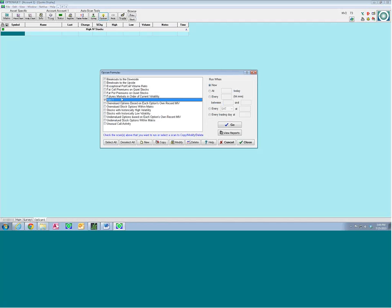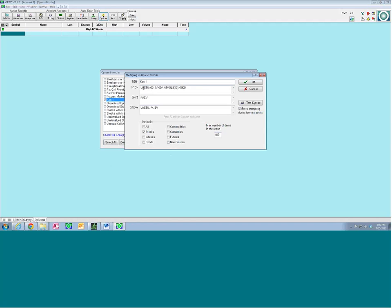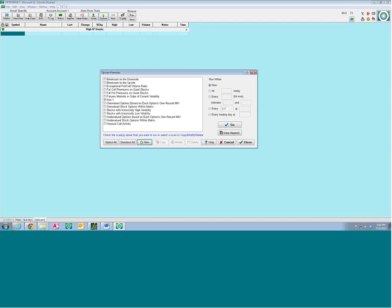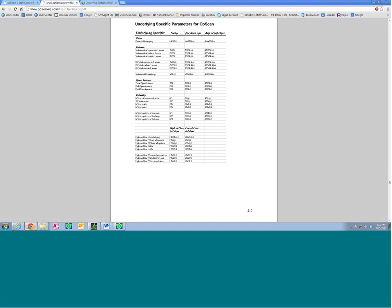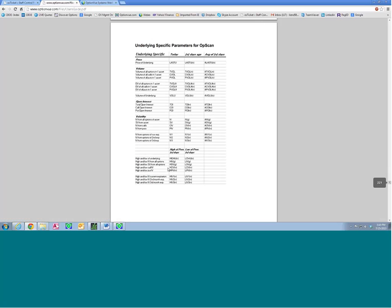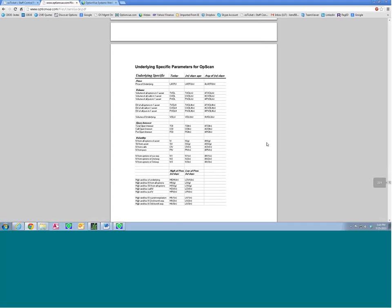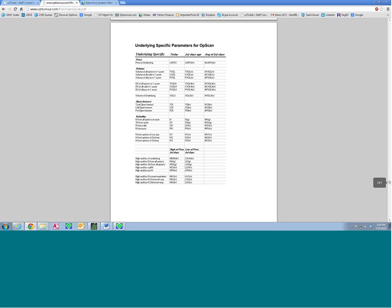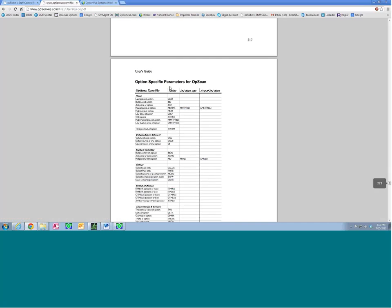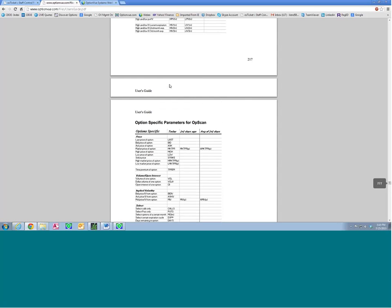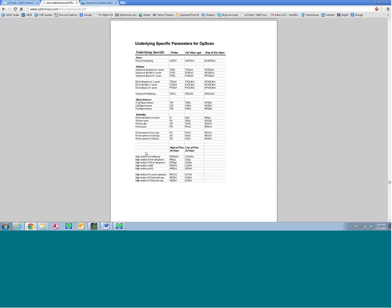I'm going to create another tab and call it OpScan 1. I'll create a grouping header bar and call it High IV Stocks — IV being implied volatility. Now I'll go to OpScan. I took the liberty of creating a customized formula in our OpScan search before the demonstration. It searches the entire universe of available stocks whether they have options or not. If you click Modify, you can modify an existing formula or create a new one by clicking New and naming it. You just need to learn the syntax, which is available in the program manual at optionview.com.